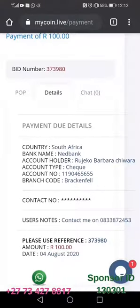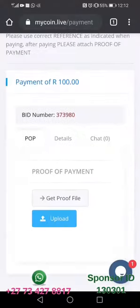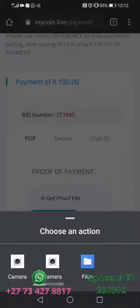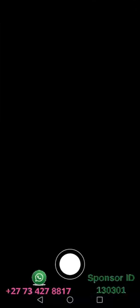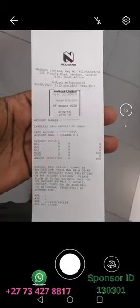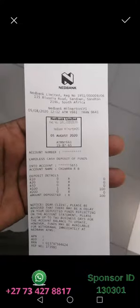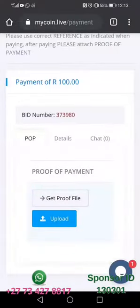As soon as you make the payment, come to this page and click on POP, which is the proof of payment. Then click 'Get Proof File' and use either the camera or the file section. Click the camera, take a picture of the receipt you're going to upload, confirm by clicking okay, then click upload.